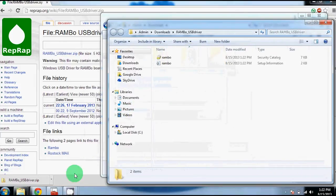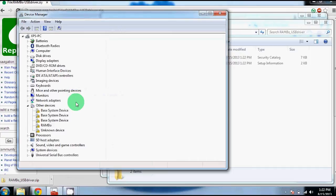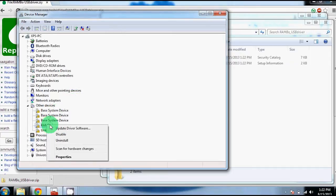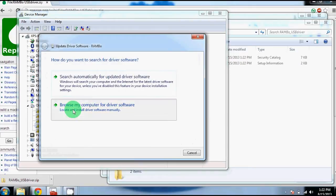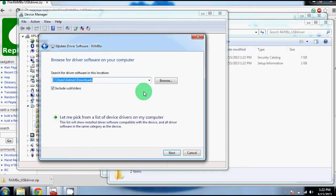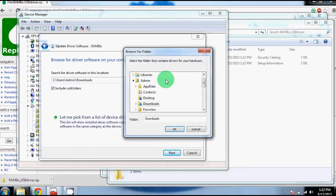Once you've done that, you can go to your device manager. Somewhere in your other devices you should see something titled Rambo. If you right click this and click update driver software, you can browse your computer for software.